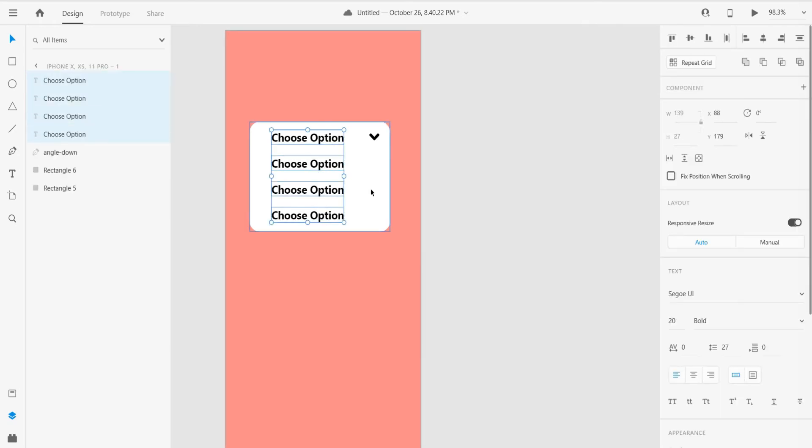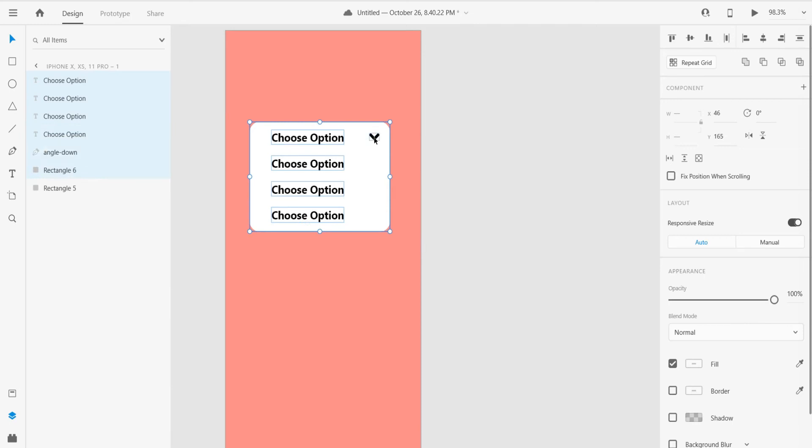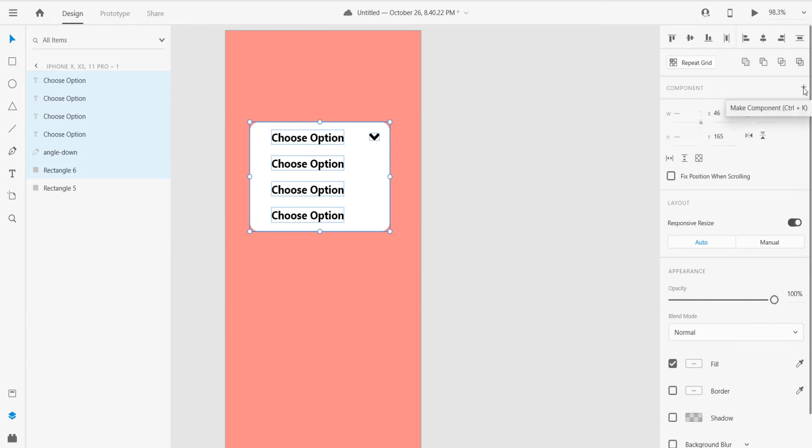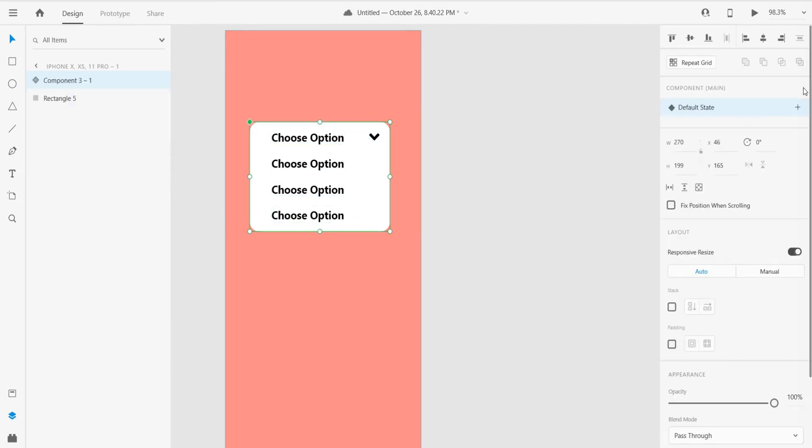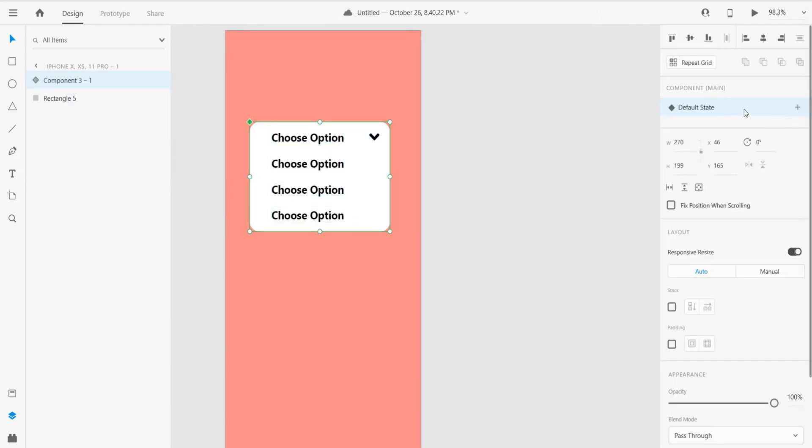When you select all these, just click on that component plus button, or you can also use Ctrl+K shortcut. I'll click here. After that, just click on plus again and create new state.